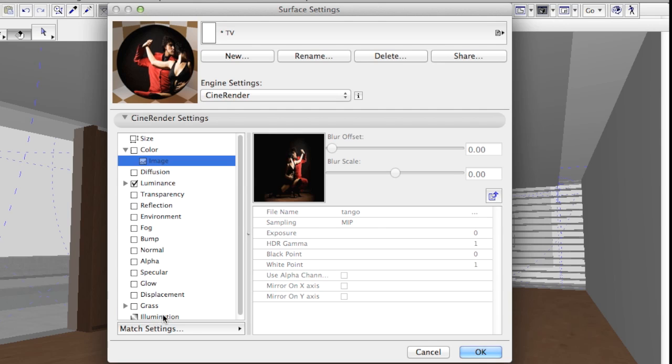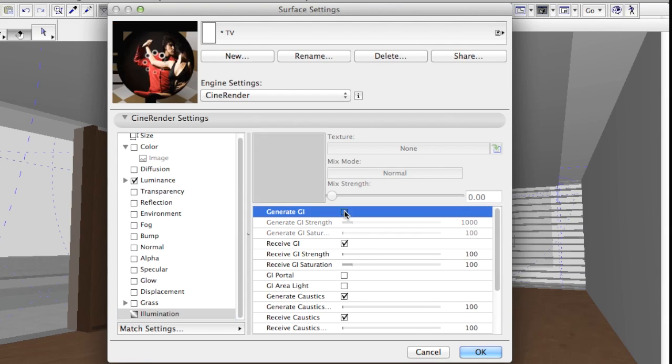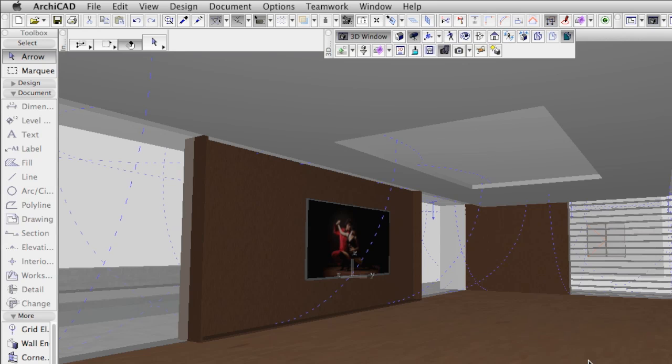Let's go back to the surface settings of the screen and under the Illumination tab turn off the Generate GI. This way the screen will be illuminated, but will not contribute to the lighting of the living room.